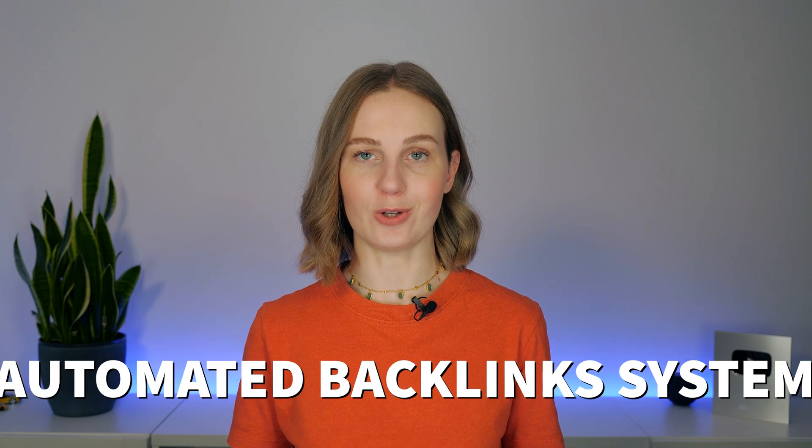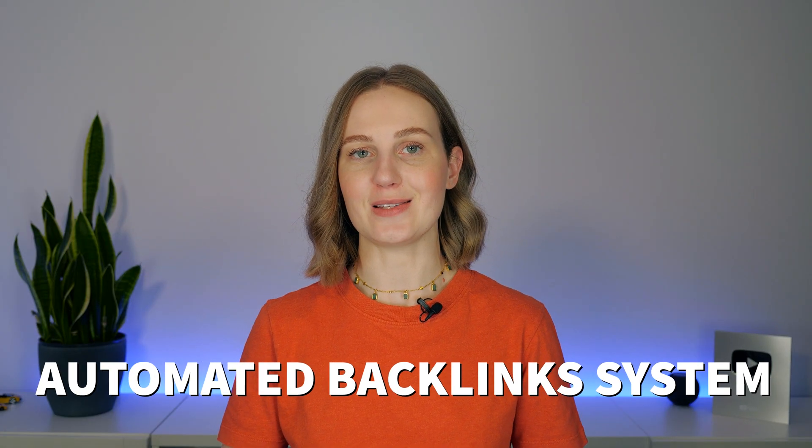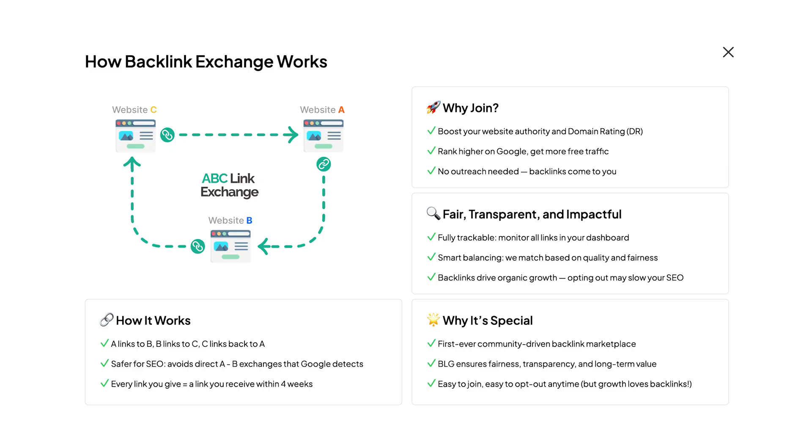One of the standout features of Baby Love Growth AI is its automated backlink system. Backlinks are still a key factor in Google's ranking algorithm because they boost your site's authority, improve your domain rating, and drive more organic traffic over time. So instead of spending hours reaching out to other sites or paying for backlinks, you can just use Baby Love Growth to build backlinks for you.